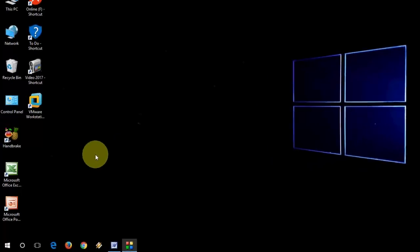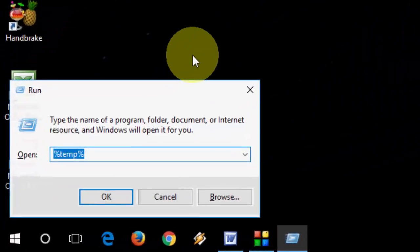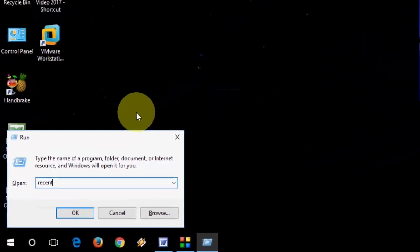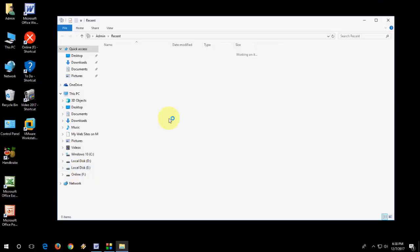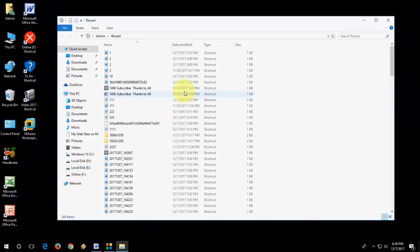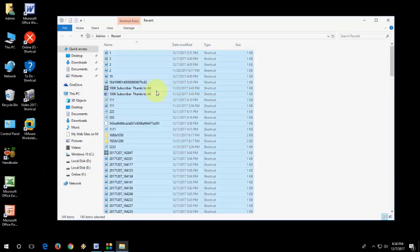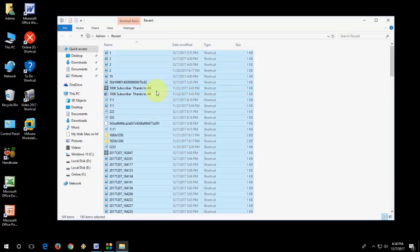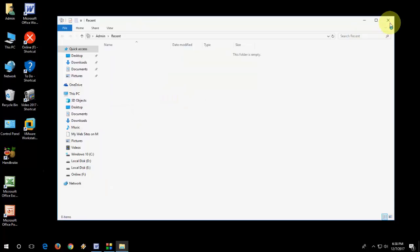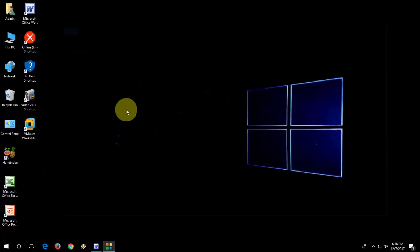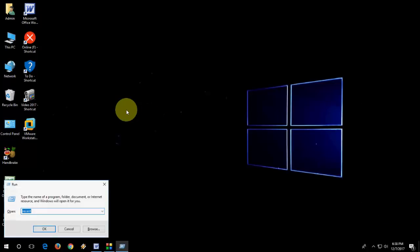Now go to run and this time type recent. Select all and delete it. Don't worry, this is all temporary and waste files.